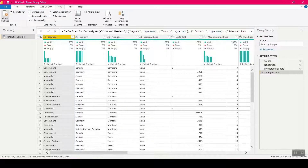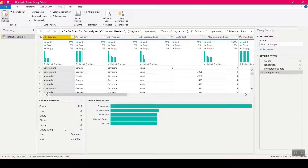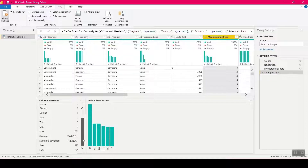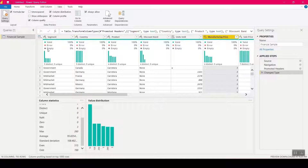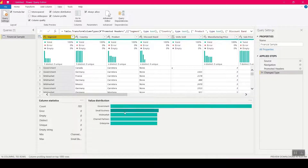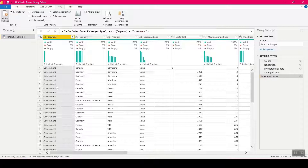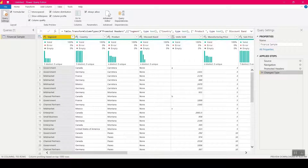I can quickly filter — say, just show Government data — then eliminate that step to get back to the full data. So with that we've done a quick profiling. Now let's perform some data cleaning. Since Units Sold should be a whole number, I can click the column and change the data type to Whole Number. Alphabets in that column will turn into errors, which we'll fix in a bit. Discounts I'll change to Decimal Number. Profit I want as Decimal Number as well. Date and month look fine.